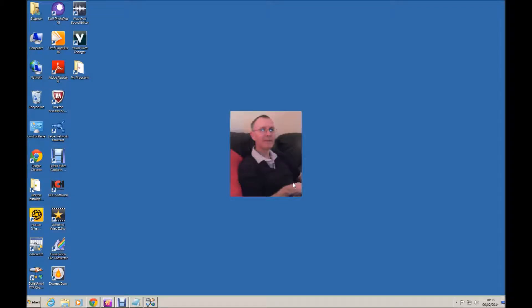Hi, my name is Stephen Walker and I am here to talk to you about installing WordPress on a Namesco hosting account.